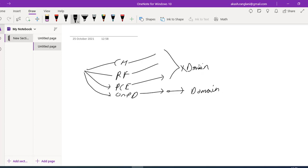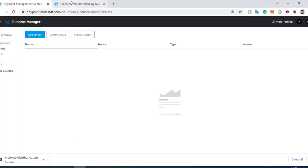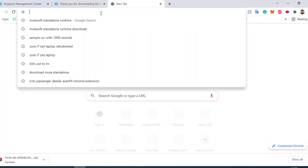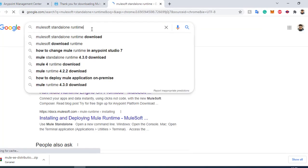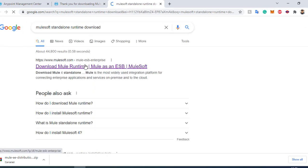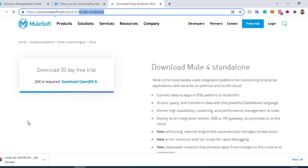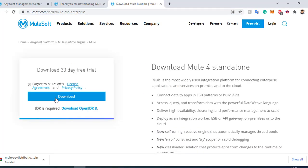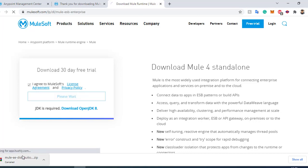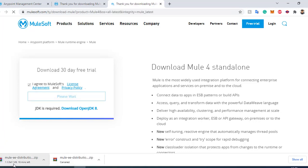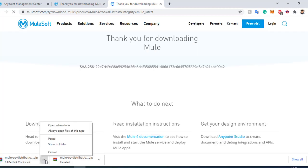Now we'll move to the practical session — how to create a server on our local system. First of all, we need to download the standalone runtime. Search for 'MuleSoft standalone runtime download' and it will take you to the MuleESB Enterprise website. Click on the agreement and click on download. This will download a zip file close to 350 MB, which is the Mule server.